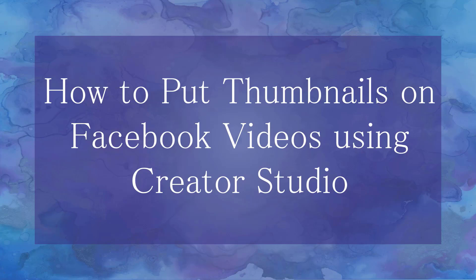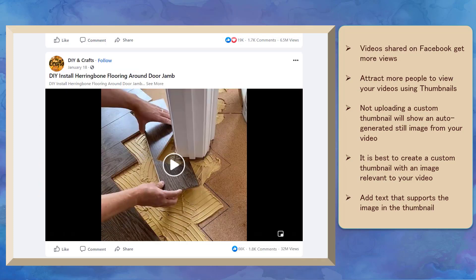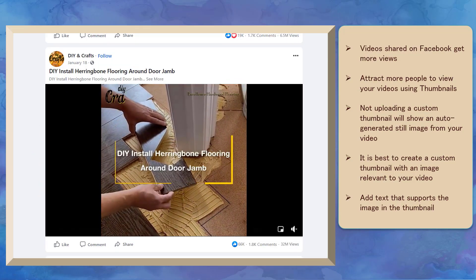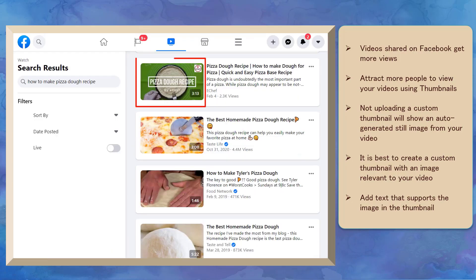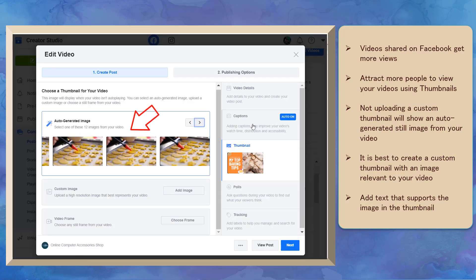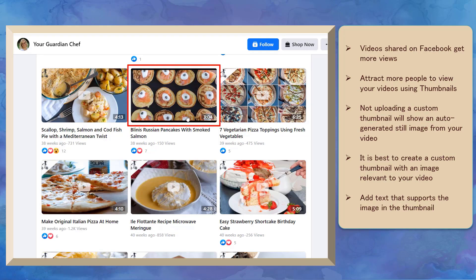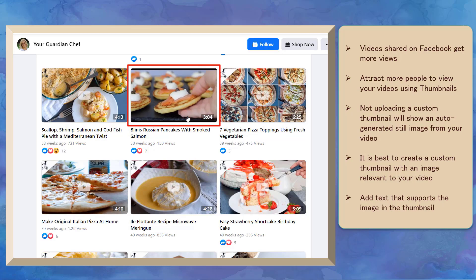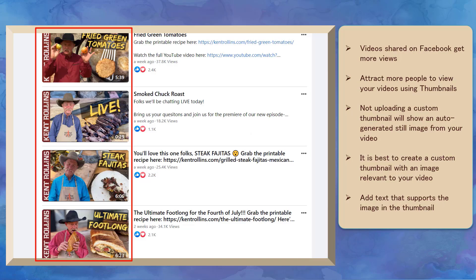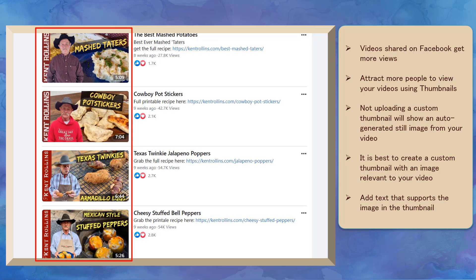Now let's talk about how to put thumbnails on Facebook videos using Creator Studio. Videos that are shared on Facebook get more views since people are more likely to view entertaining content. You must use a custom image that will be shown to viewers who are looking at a list of videos in search results or the Watch section. When you upload a video using Creator Studio, Facebook can auto-generate still images from your uploaded video. But this is not the best option — it can be a random image from your video. It's best to create a thumbnail with an image relevant to your video that summarizes what people can learn, with supporting text.